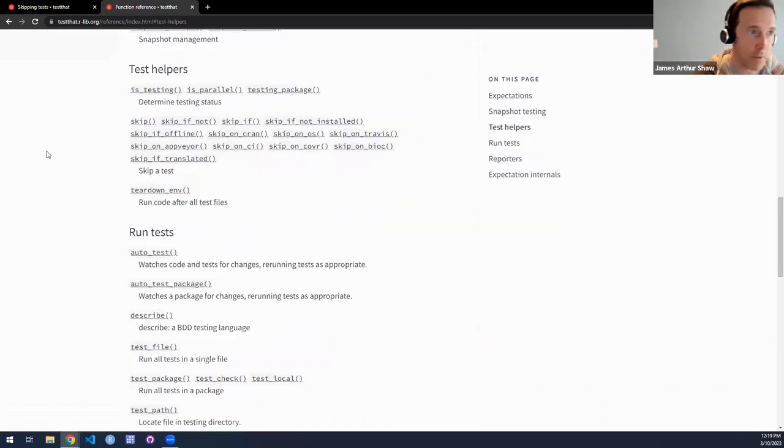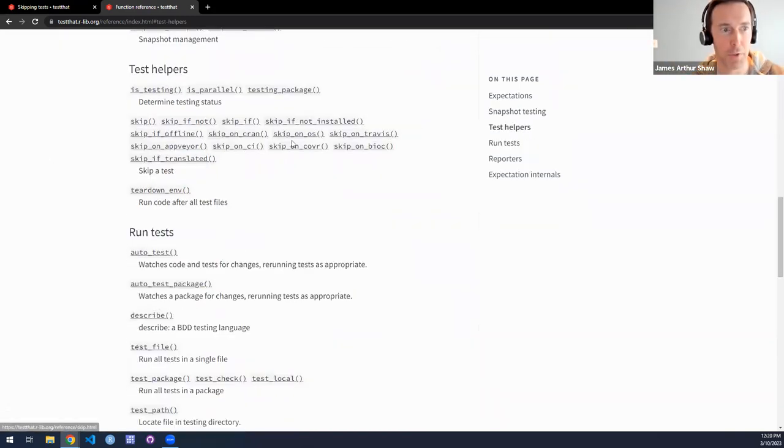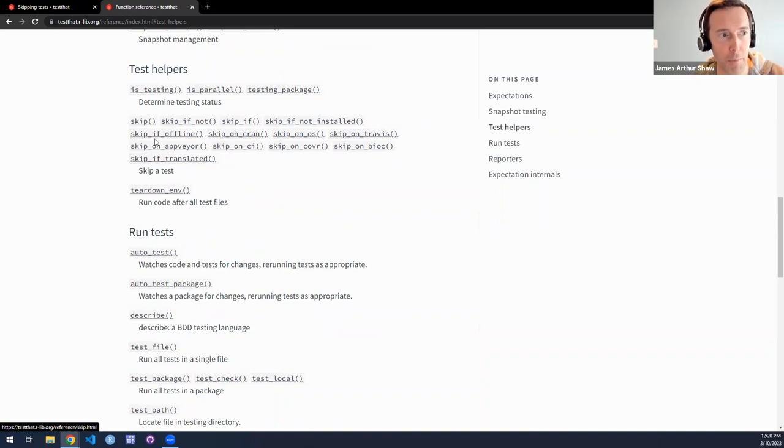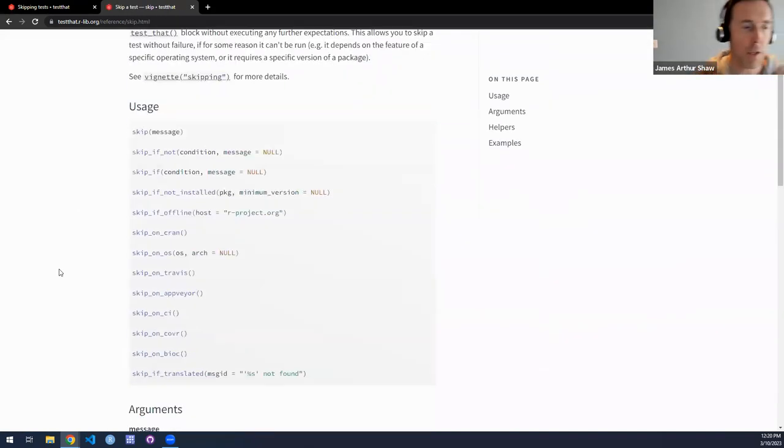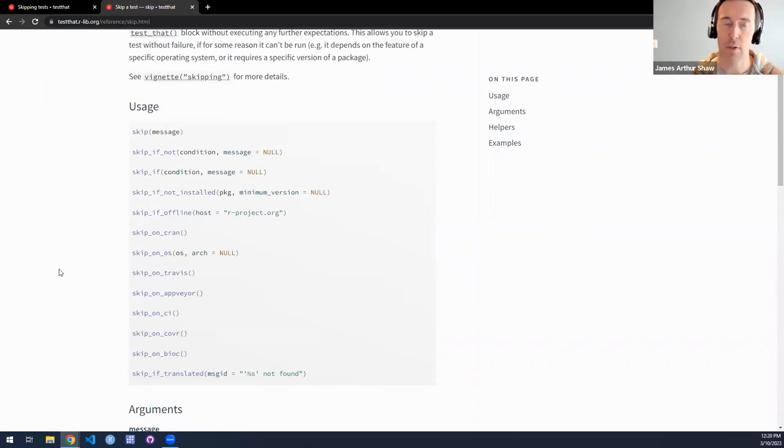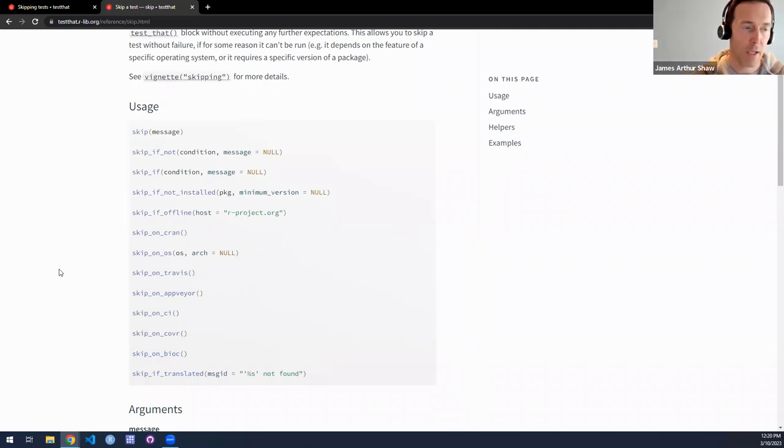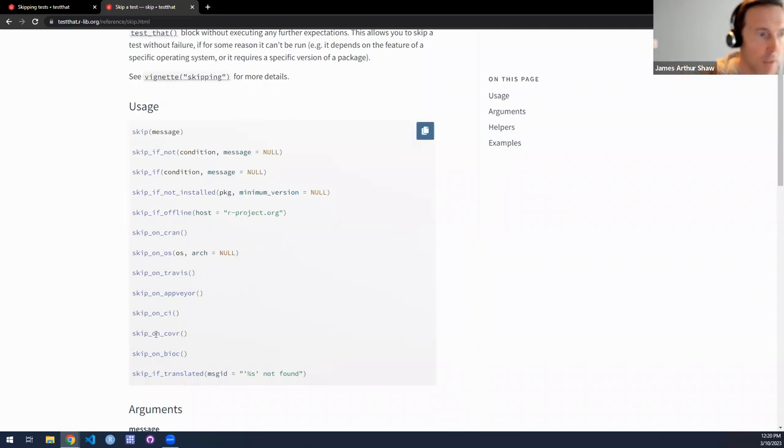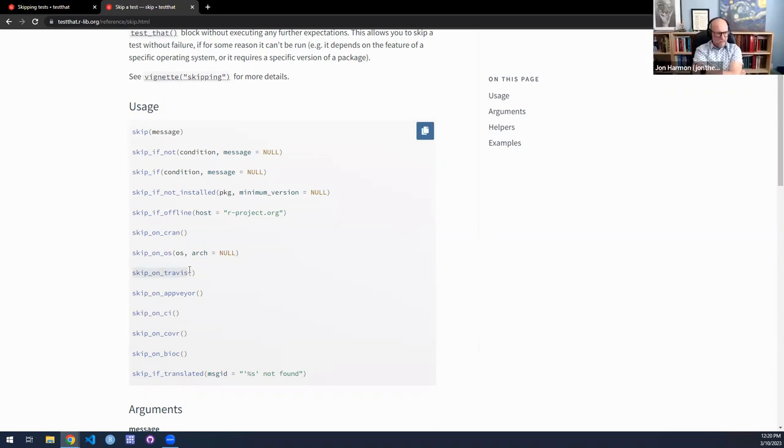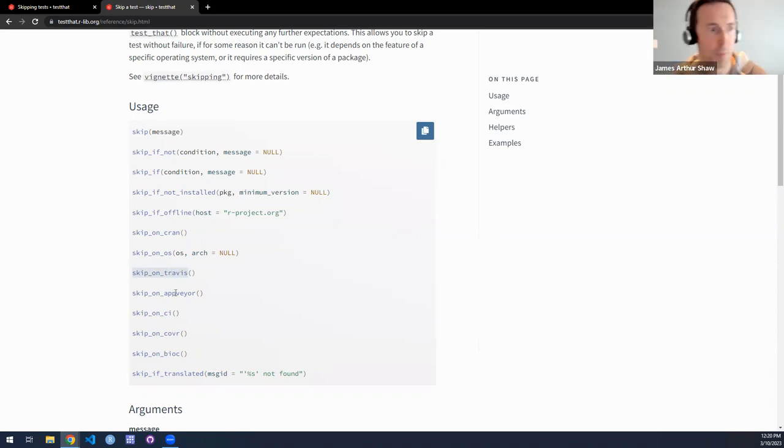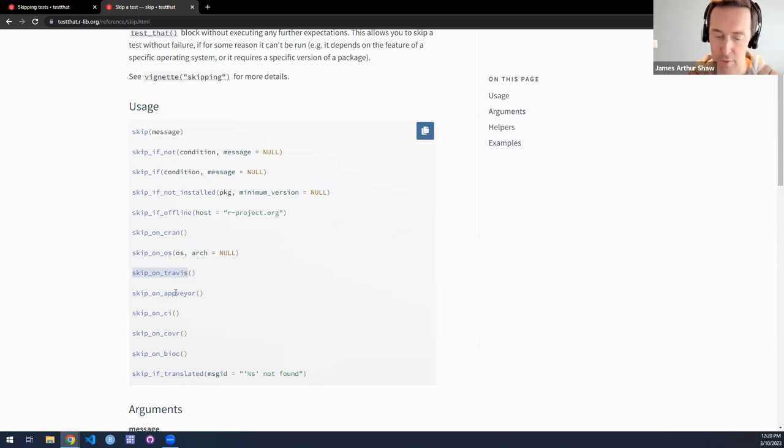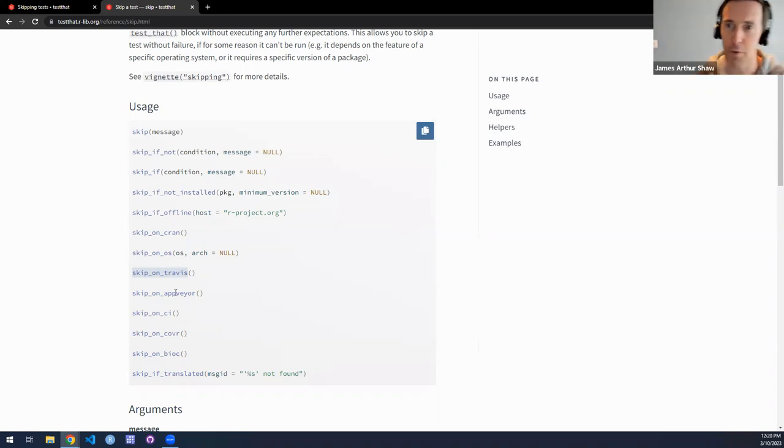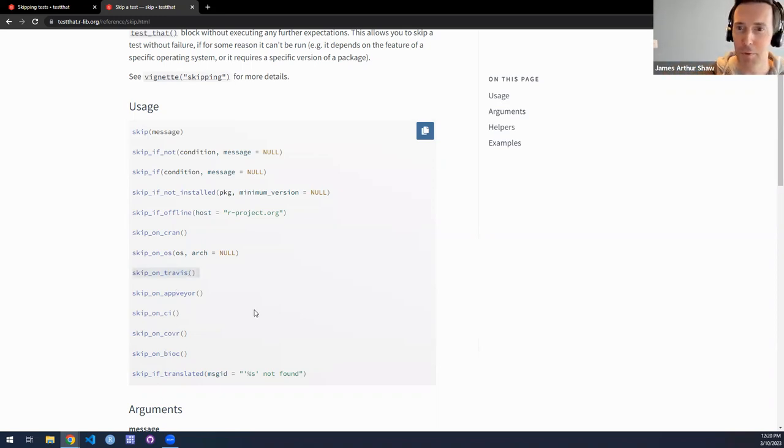You could also skip based on conditions in the sense of R conditions like warning or message. Or even you could skip when you're running a test in a certain state of an application. So let's say you have a Shiny application that's in dev mode. Maybe you want to skip a certain test in dev mode but perform that test if you're in production mode.